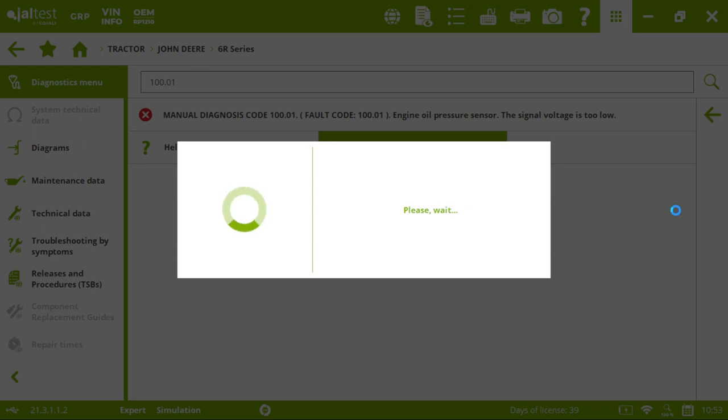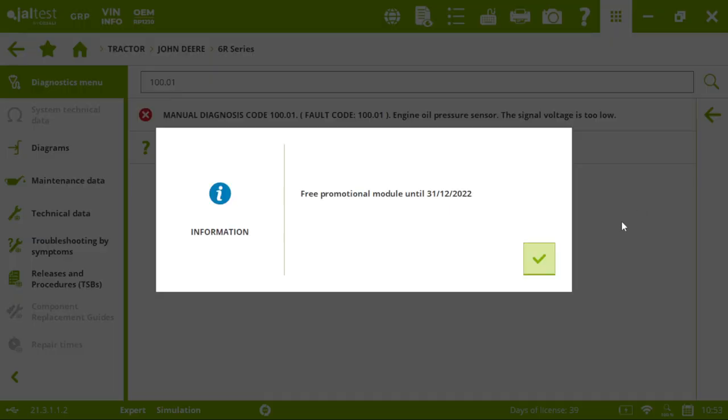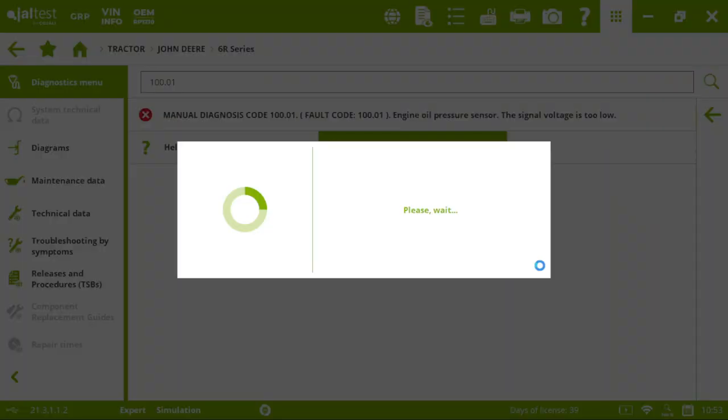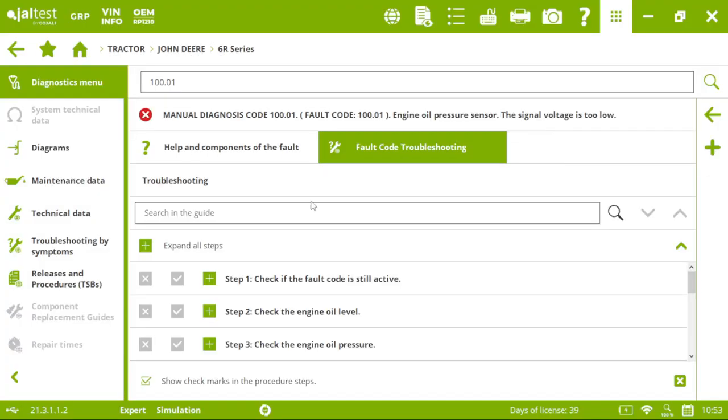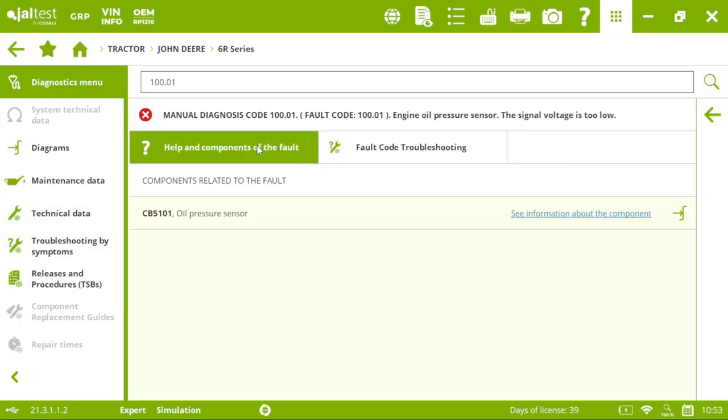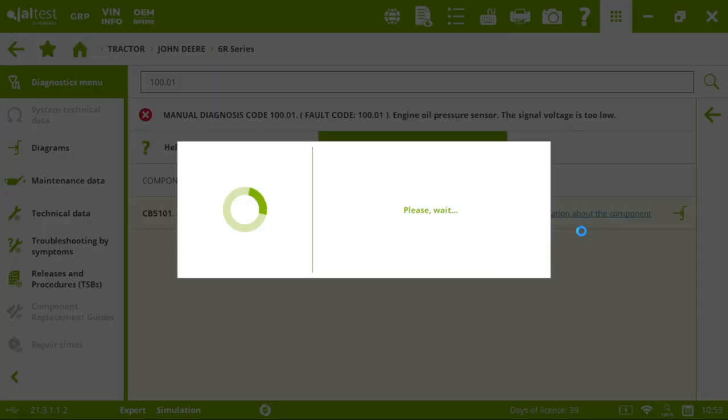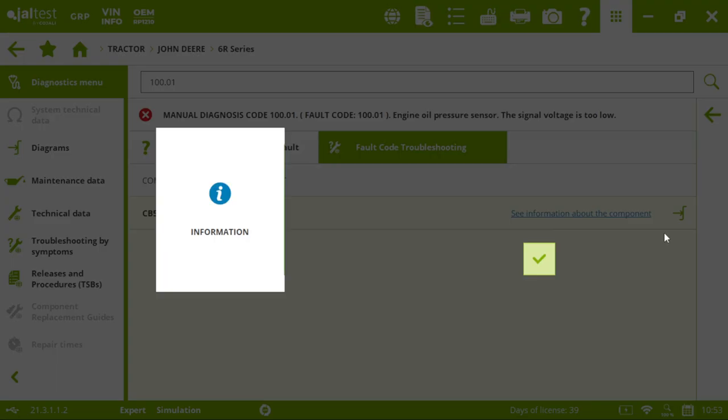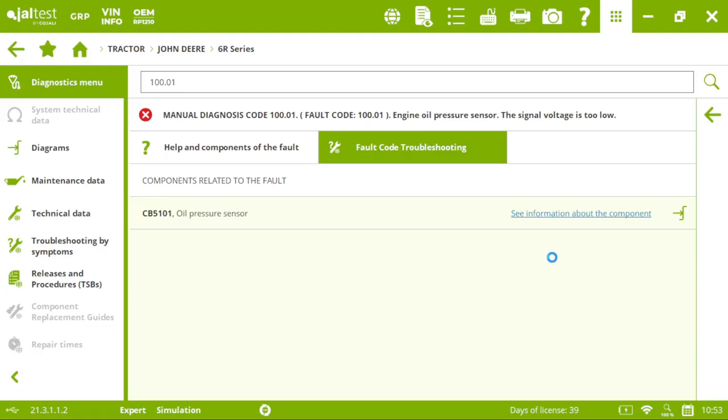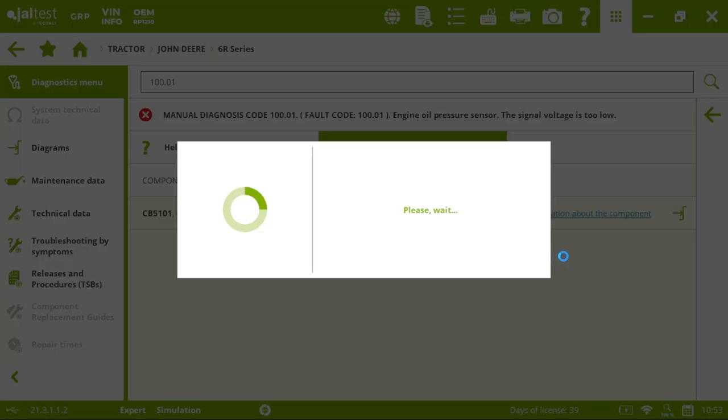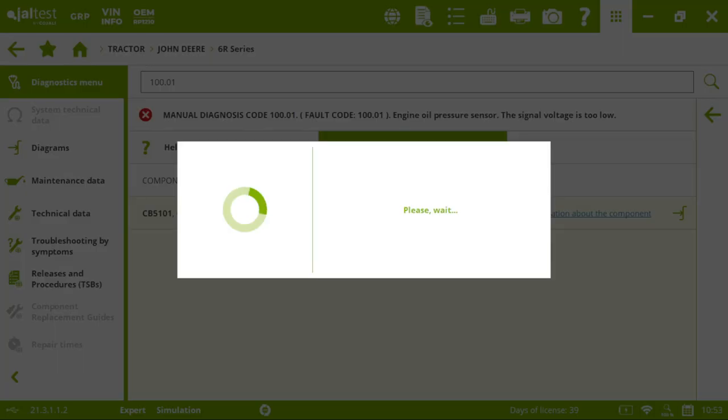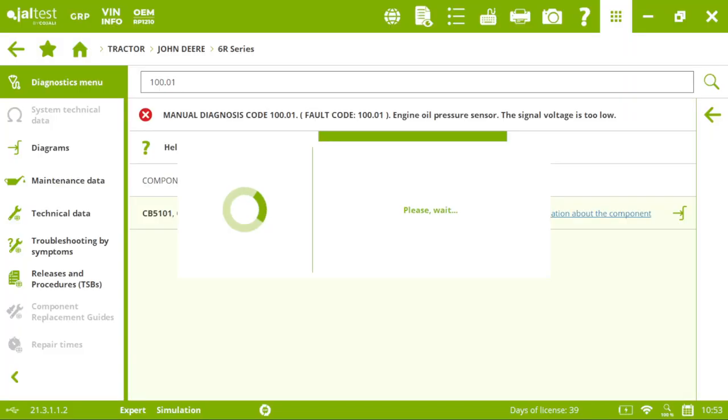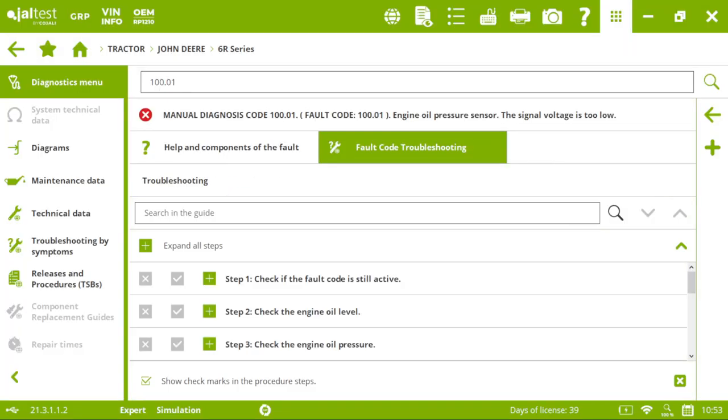I can see more information. The oil pressure sensor. So, I can tell my client what's going on here. And I also have the troubleshooting. By fault code in this case. I'm going to disconnect from this tractor.